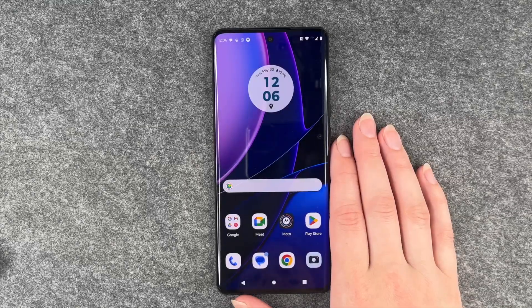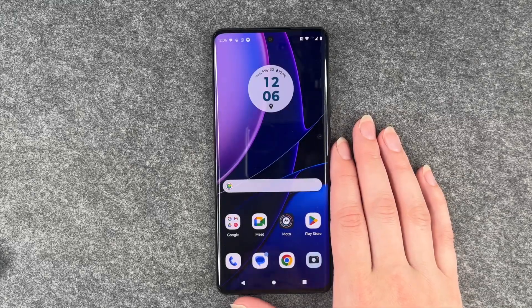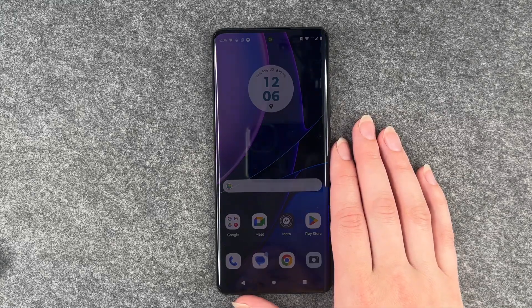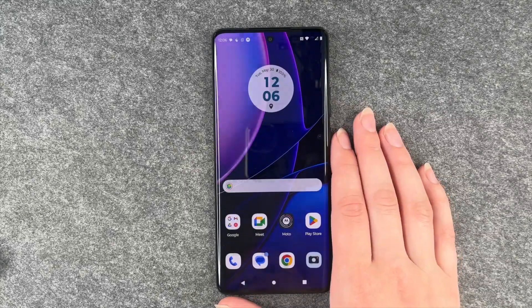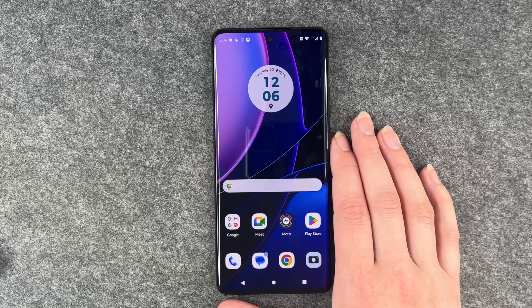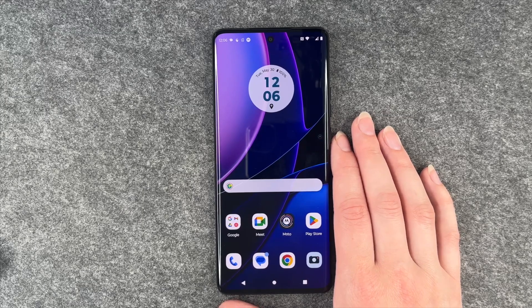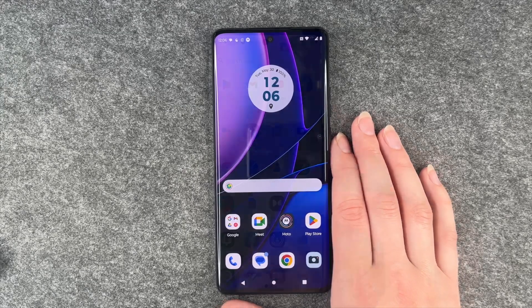Hi buddies, welcome back. It's AnnSophia and today I'm going to show you how you can make app folders and organize your Motorola Edge 40.